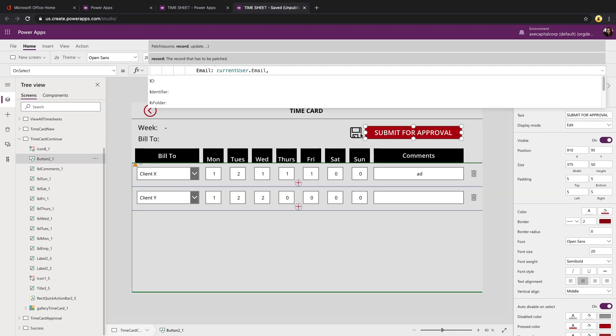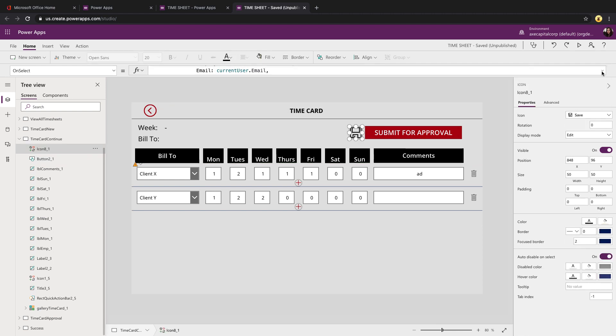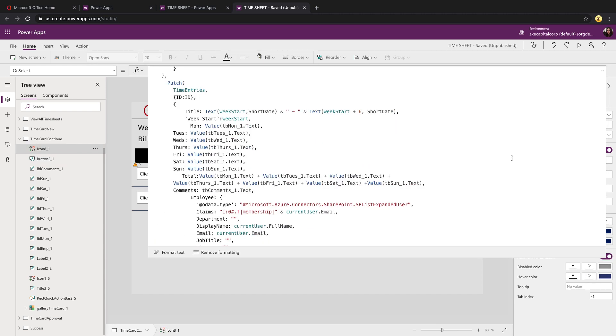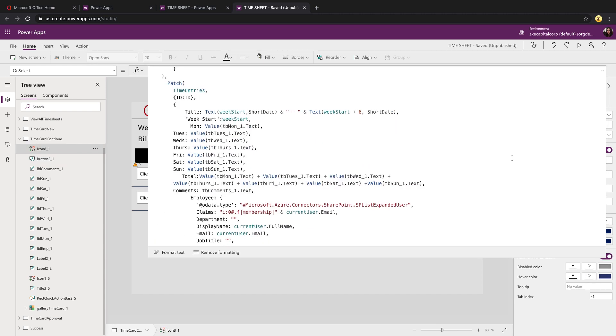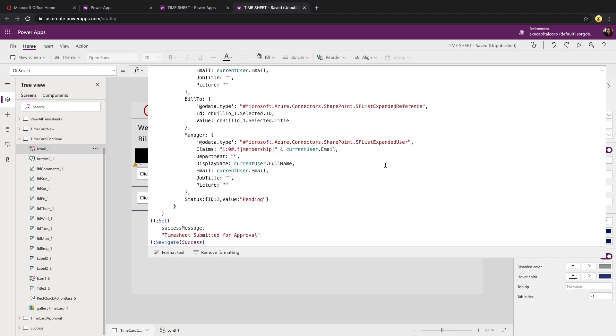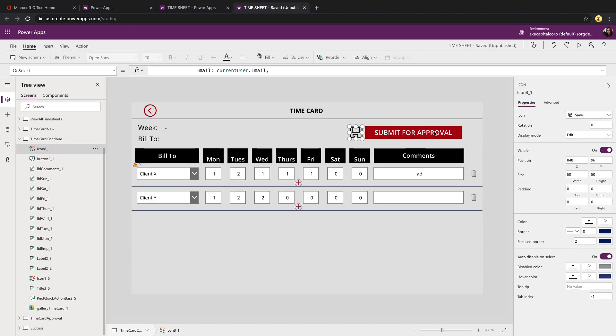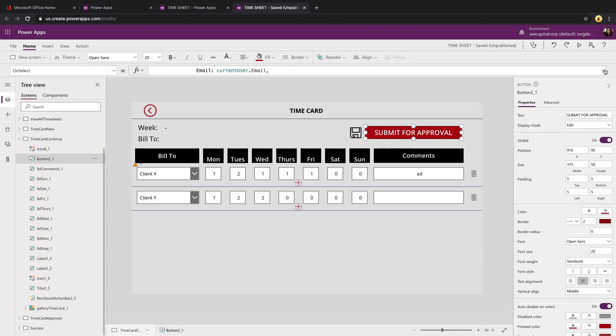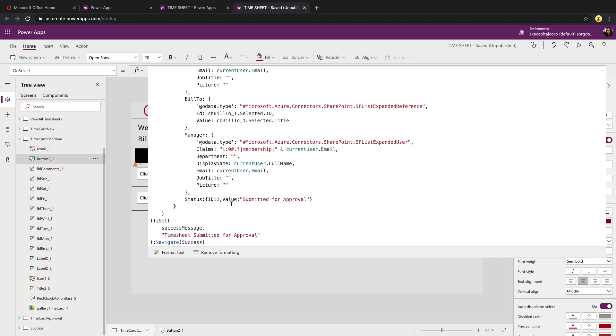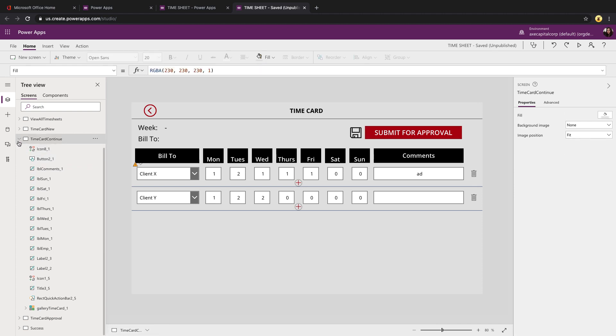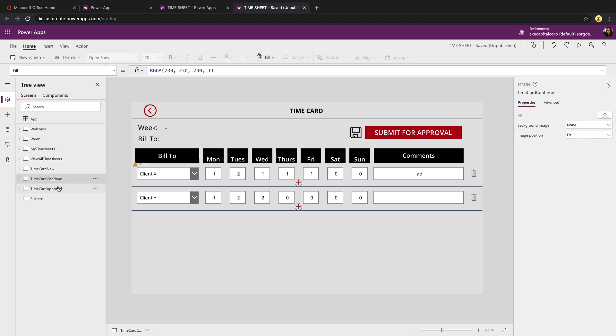That's pretty much it. The save is the exact same like I said, except the difference being the status. So when it's just saving, the status is pending. But when you're submitting it for approval, the status is submitted for approval. And that determines if it falls into the card approval screen queue.